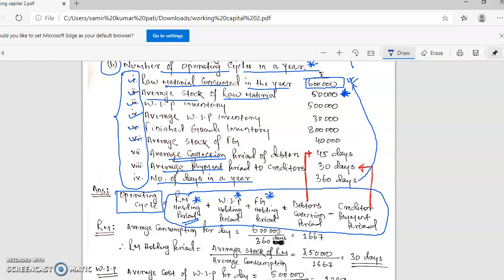If in the whole year 6,00,000 of raw material is consumed, and a year equals 360 days, then if I divide 6,00,000 by 360, I get the raw material consumption per day. So the average consumption per day comes out to 1,667 — this is the consumption of raw material on an average per day.